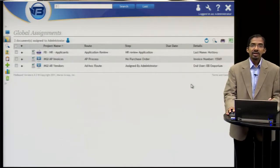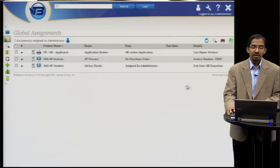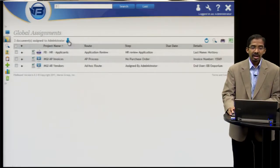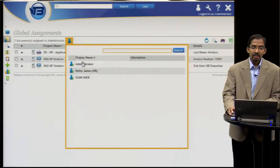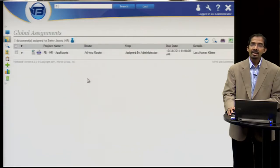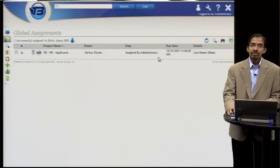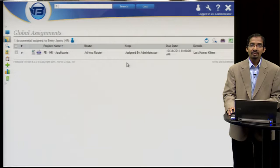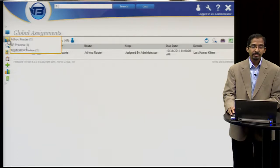For an administrator, from my homepage, I can quickly look at other users' assignments and change the due date, remind them about the assignments, and perform different actions with them.